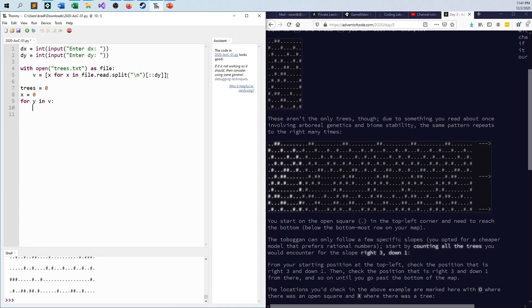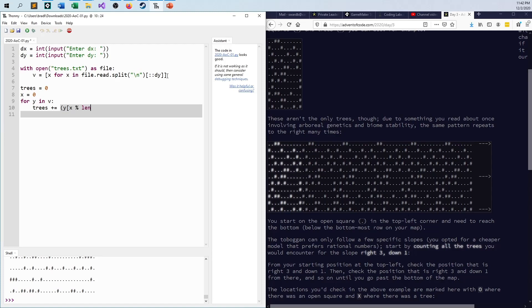So every row of this vector list structure contains what I need. I can say trees plus equals. This is just a really fancy, again I'm just having fun with this, a fancy way of saying an if statement here. Because whatever I say here, this relational operator is going to turn into a zero or a one and I can just add it right in. I say okay, Y at the X and I have to remember if I'm going to be adding to X value as I'm going, I need to take the length and I need to mod it by the length of one of the elements here.